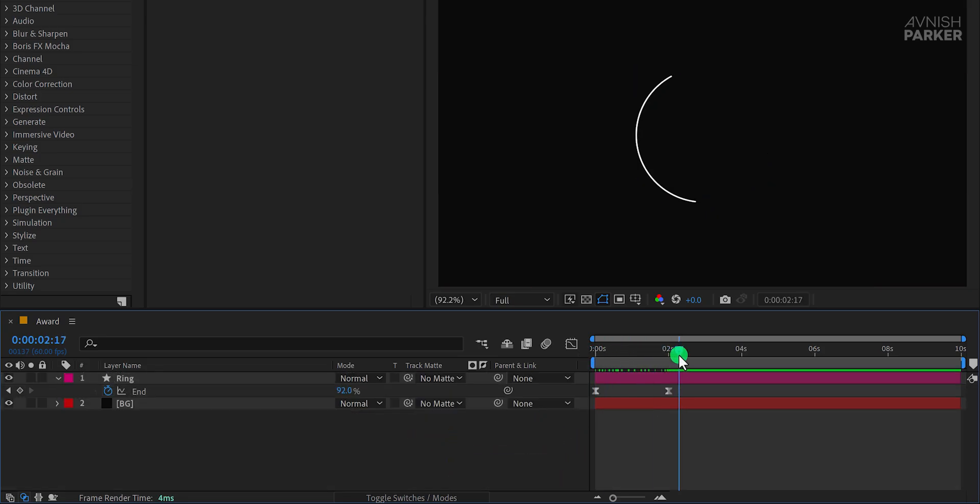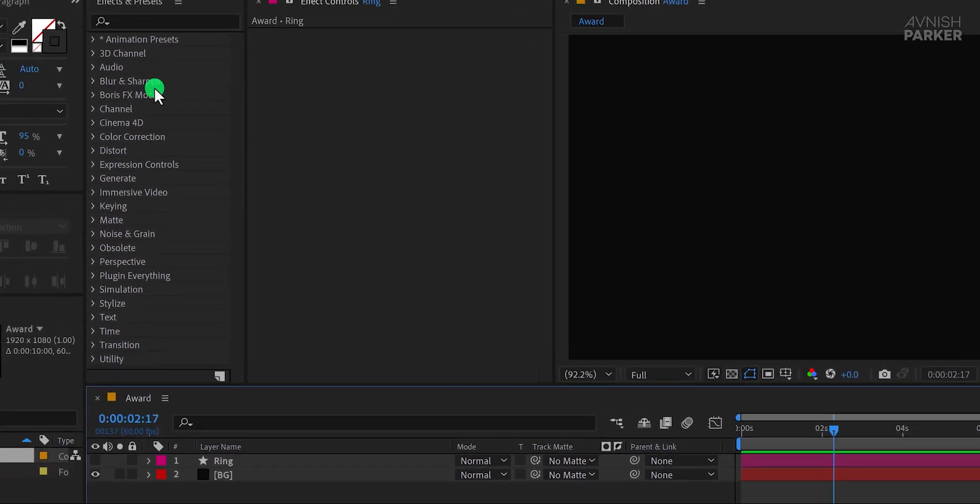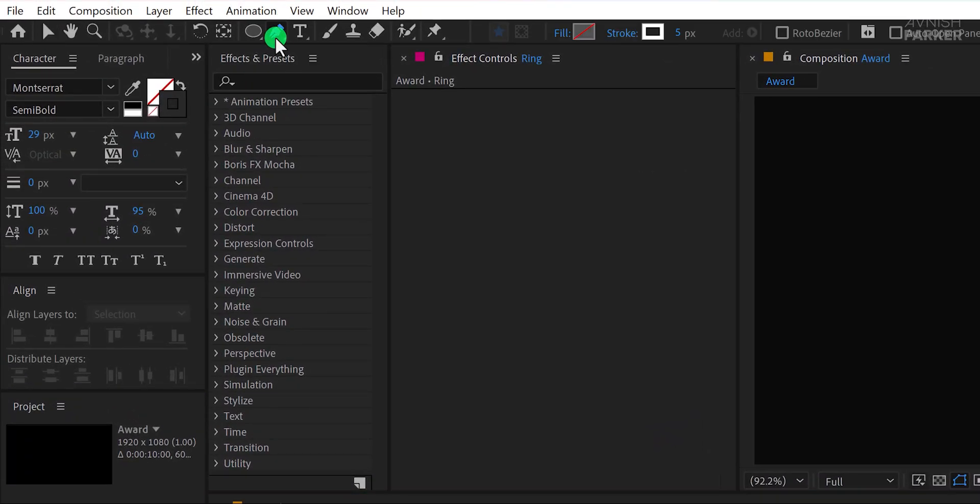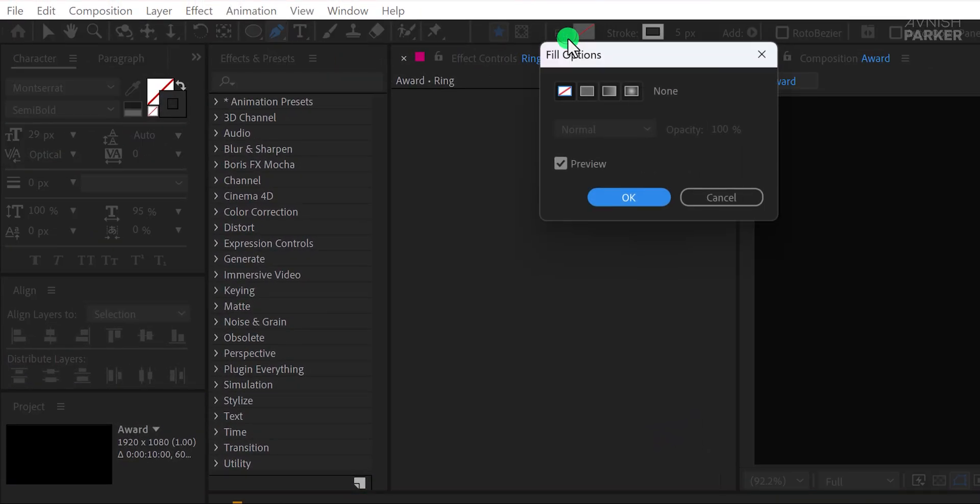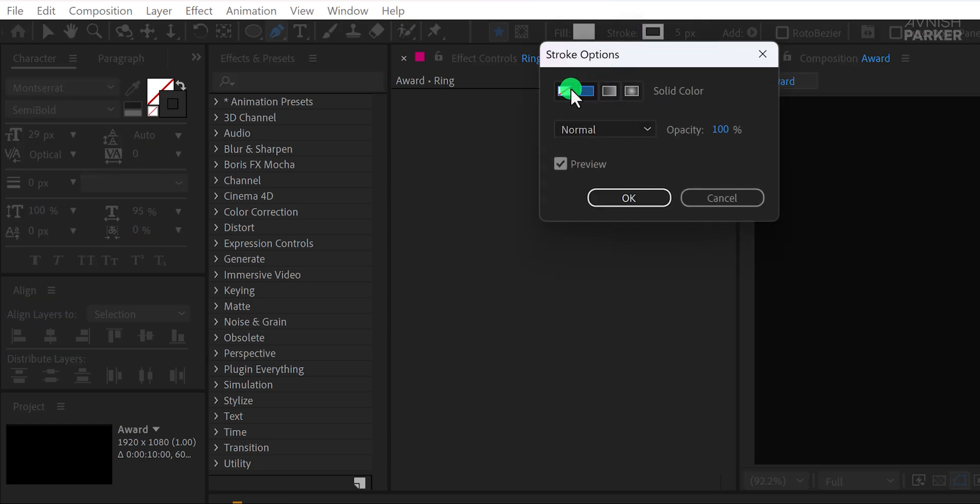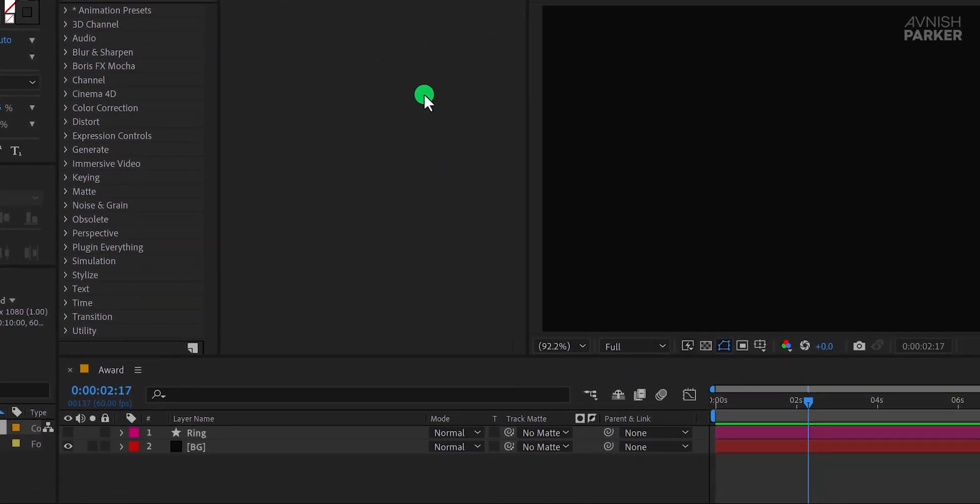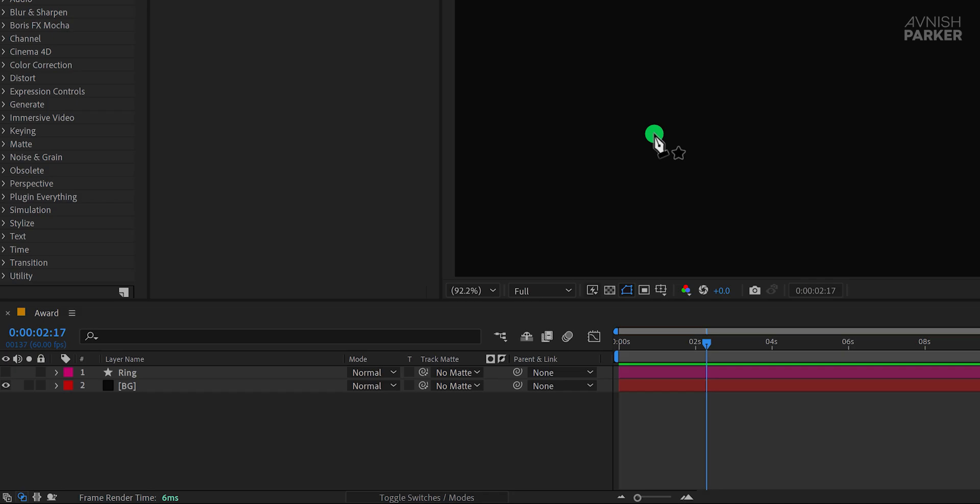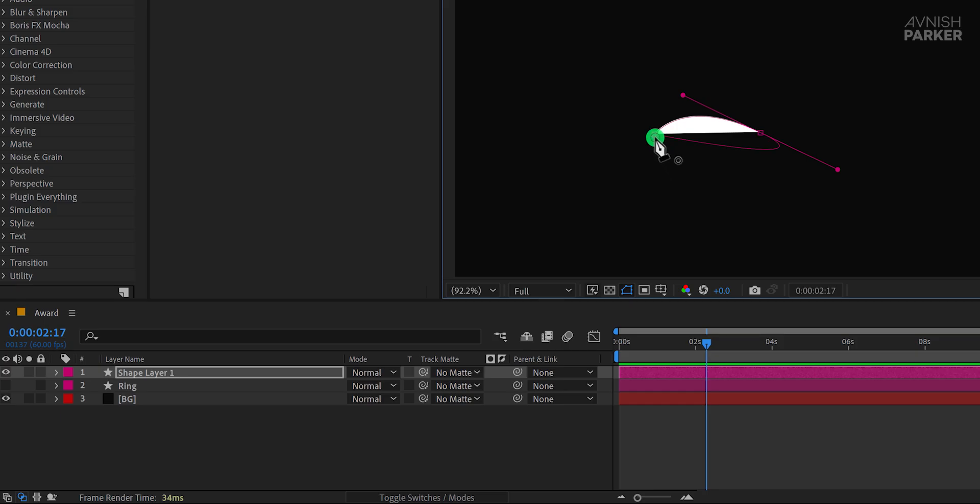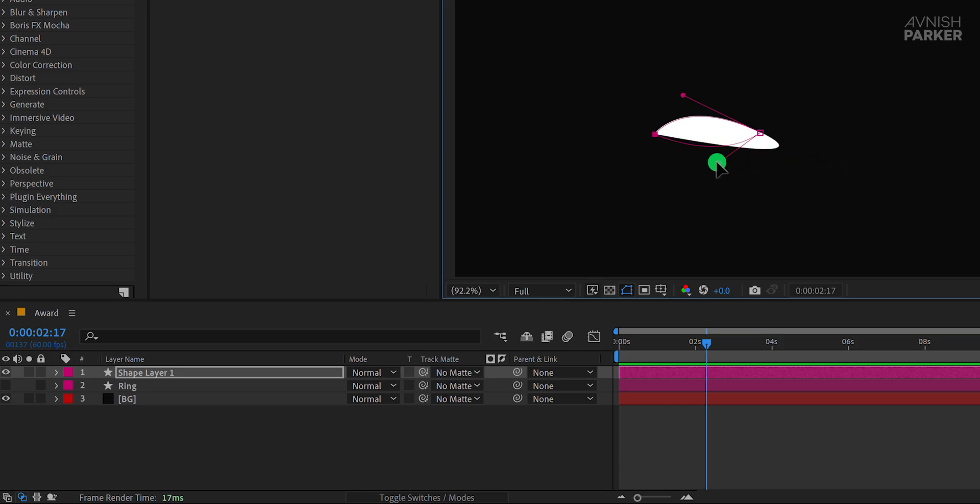Now let's create the leaf. First, hide the ring layer since it's not needed at this point. Go to the Toolbar and select the Pen Tool. Set the Fill to a solid color and the Stroke to None. Using the Pen Tool, click and drag to draw a leaf shape. At first, the leaf shape might not be perfect, so don't worry. Make a rough shape and then adjust its look by dragging these handles. Press and hold the Alt or Option key on your keyboard and drag the handles to adjust the shape as needed.